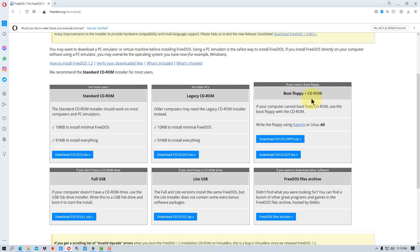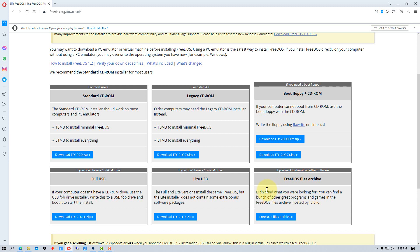You can set it up to boot from a floppy and it will load the CD drivers for that floppy and you can install it off of a CD-ROM. That's if you have older hardware as well. Then there's a full USB, a light USB, and a FreeDOS files archive which is an archive of all of the files. So you have a bunch of different choices depending on what you're going to use it for.